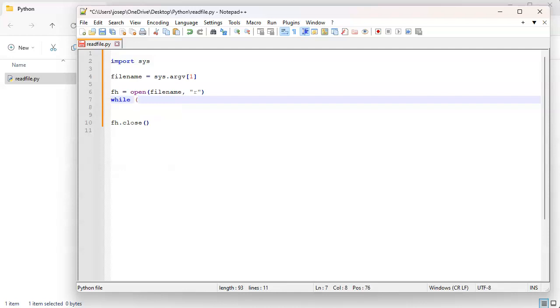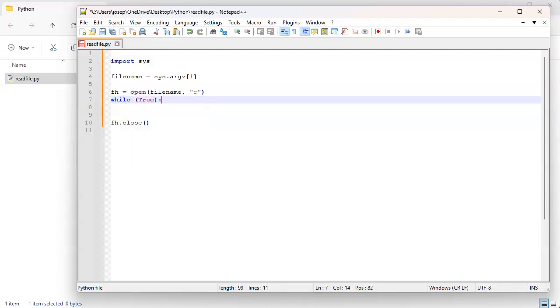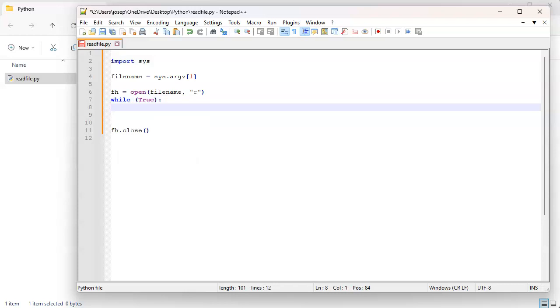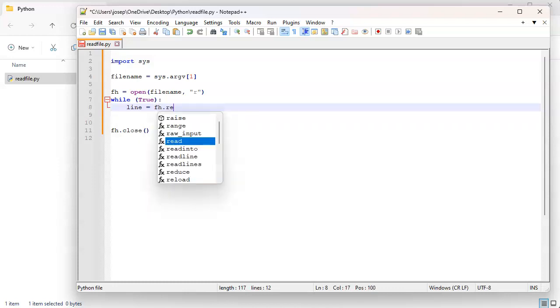So while we'll do a file and we'll do a true and then we're going to just infinite loop, and we'll do a line equals for my file handle read line.